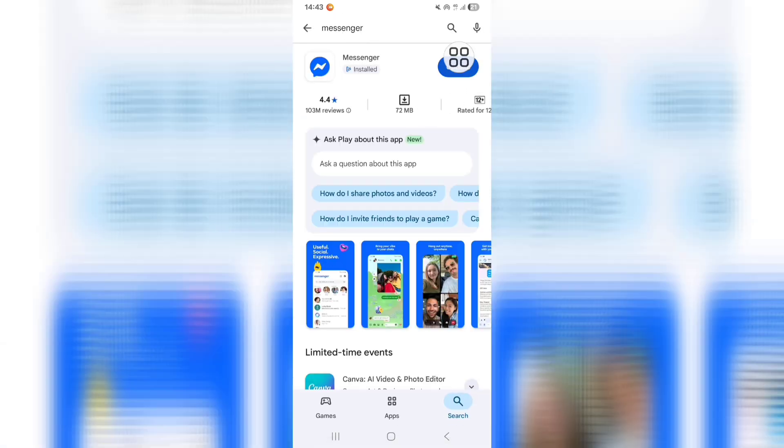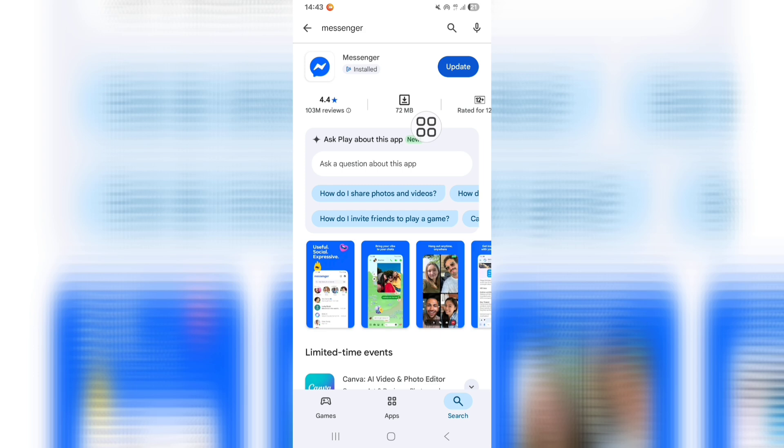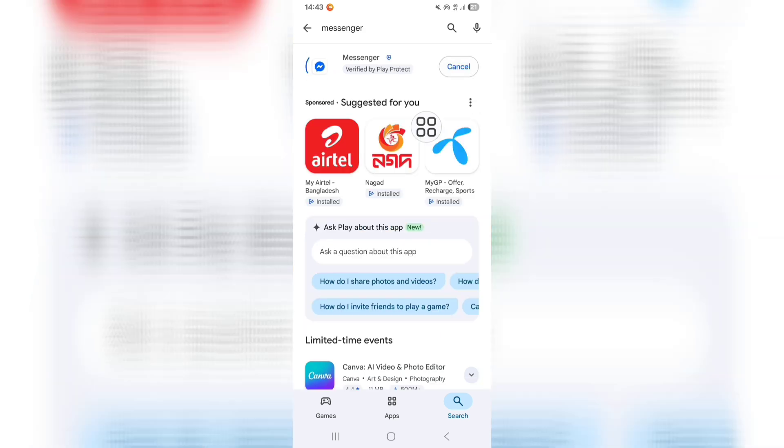From here, make sure your Messenger app is updated. Click on Messenger and wait for the update process to complete.